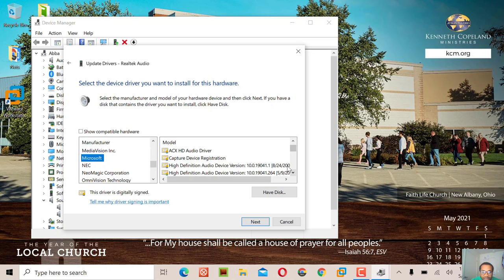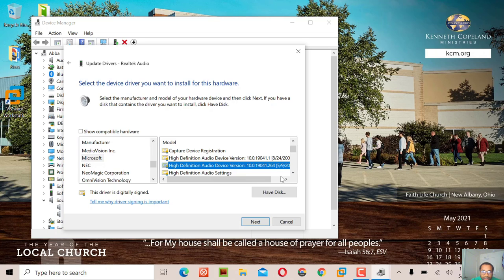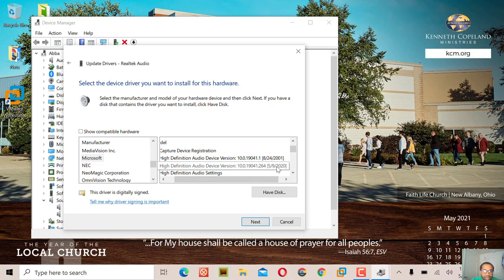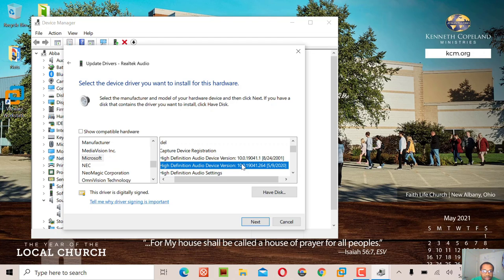Install the second one which is May 5, 2020. That's the one you should install, then click next.